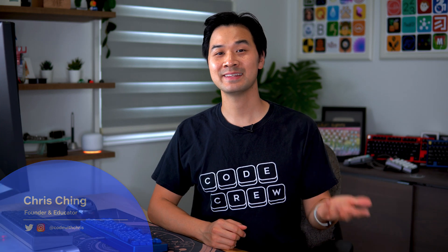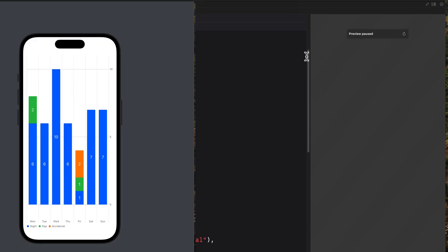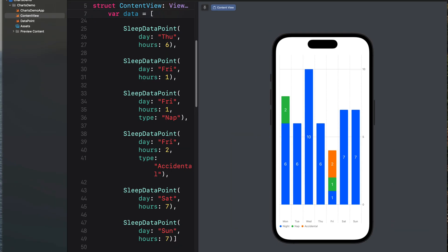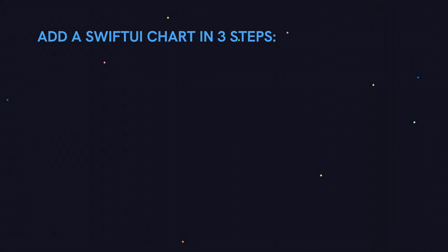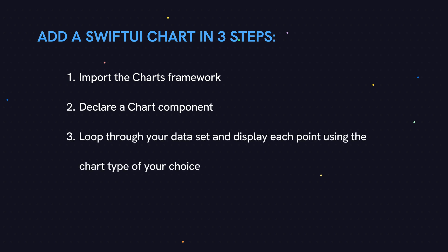In this video, you're going to learn how to use the Swift UI chart component, which lets you turn data like this into a beautiful chart like this. You can use a variety of different chart formats too, and it only takes three steps. Number one, import the charts framework. Number two, declare a chart component, and then lastly, loop through your data set and display each data point using a chart type of your choice. Now let's dive into Xcode and try it out.